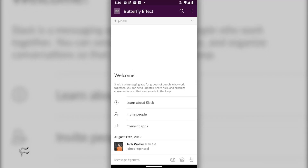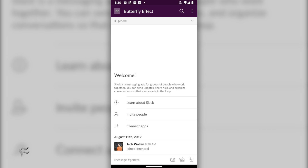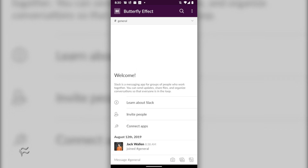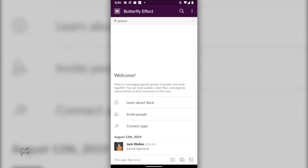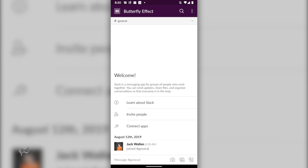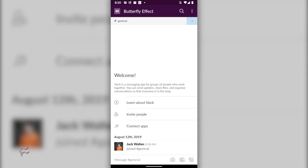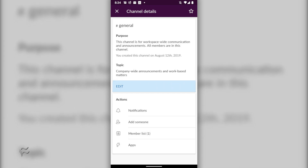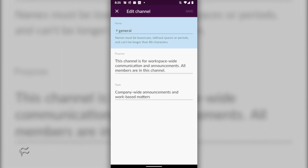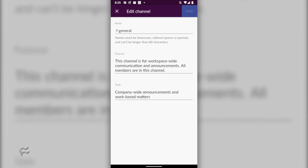Here are the steps for changing the channel on the mobile app. Open the Slack app. Open the workspace that contains the channel. Open the channel in question. Tap the downward pointing arrow associated with the channel name. In the resulting window, tap Edit. In the Name section, rename your channel. Tap Save when finished.